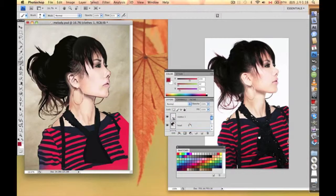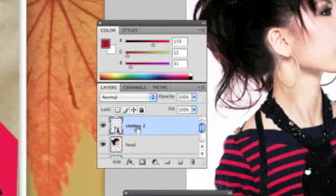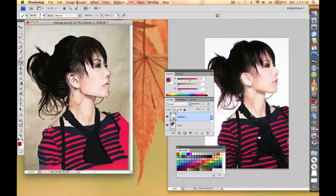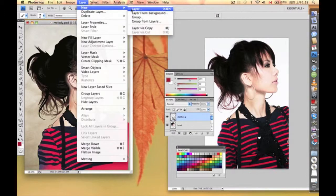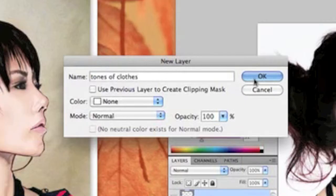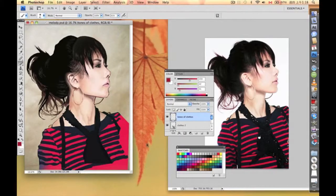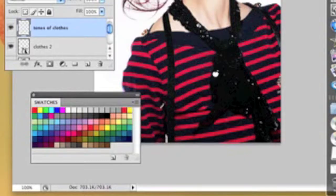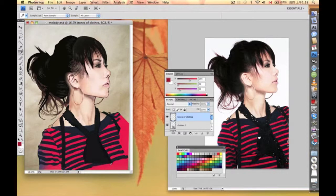We're going to create another layer just right under clothes two, and we name it tones of clothes. We'll go ahead and pick a different color — for example this one — and then we'll just go ahead and paint it.